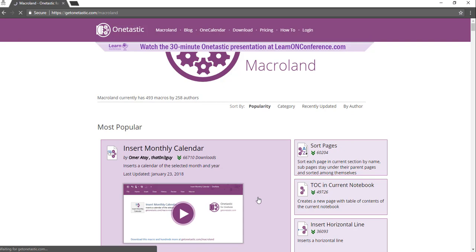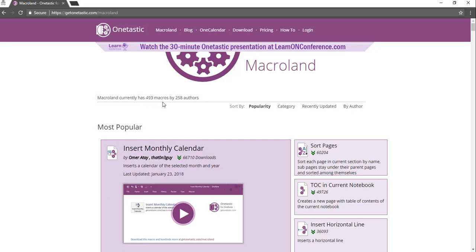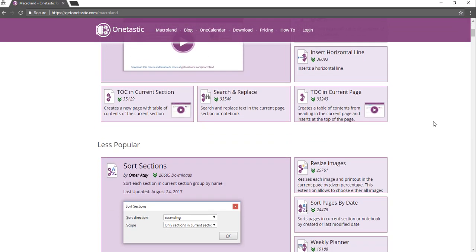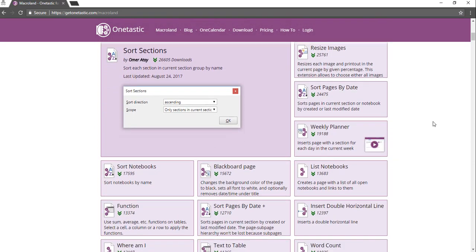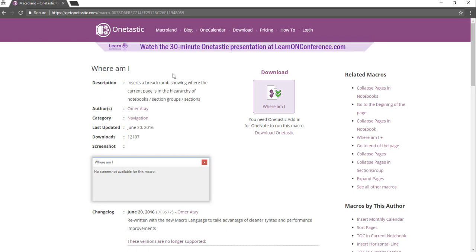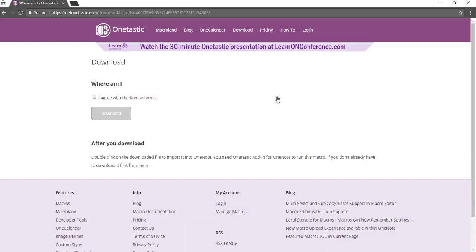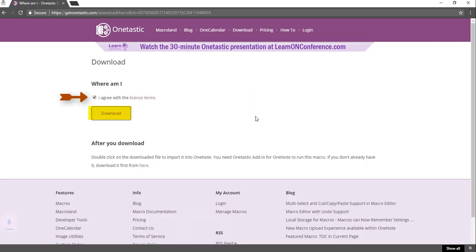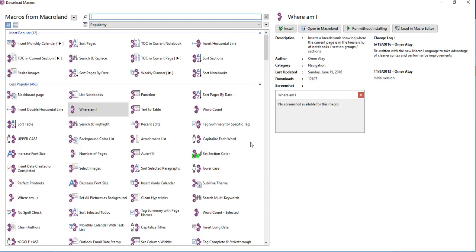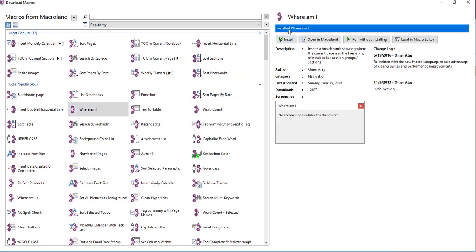When you click on this, it's going to take you to all the macros that are available. As you can see, it's got 493 macros right now. You would find the macro that you want to add. Here's the Where Am I one that I was talking about, so we'll click on it. It'll give you information about it. Click the download, agree with the license terms, and say download. It highlights it within the list. We'll click install and now it's installed. That's how easy it is to install the macros.